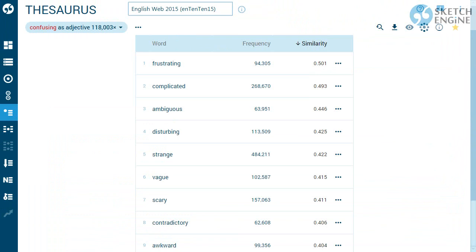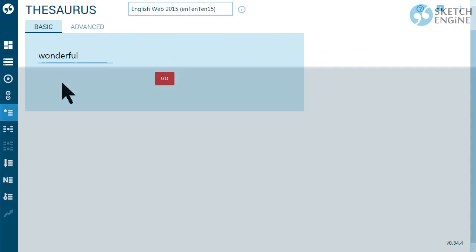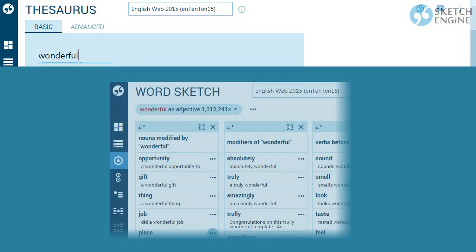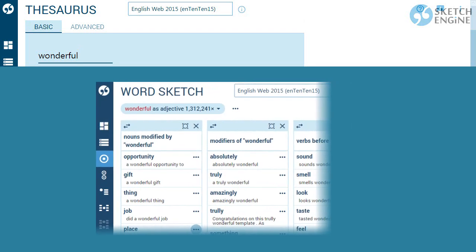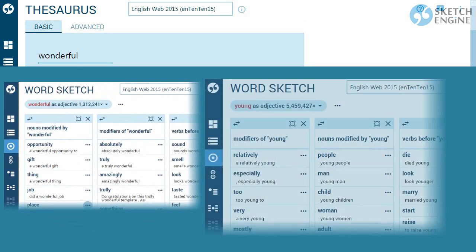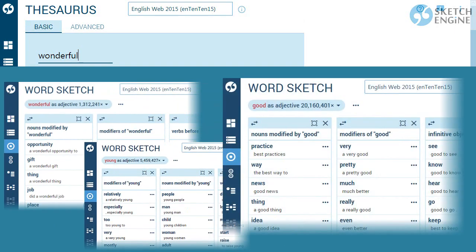But how does this really work? When you type a word, Sketch Engine will first generate the word sketch to identify all collocations. Then it will generate a word sketch for every single adjective in the corpus.